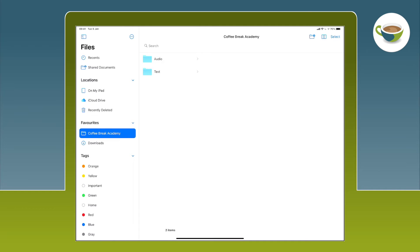So that's option one — the easiest way to save the audio, video and text files of the Coffee Break courses to your iPad using the iPad's inbuilt Files app. However, as I said earlier, there are some restrictions. You can't create playlists of audio files, you can't skip forwards and backwards while listening to audio, and it's impossible to listen to audio while viewing the notes. That's why we recommend that you use the Documents app.